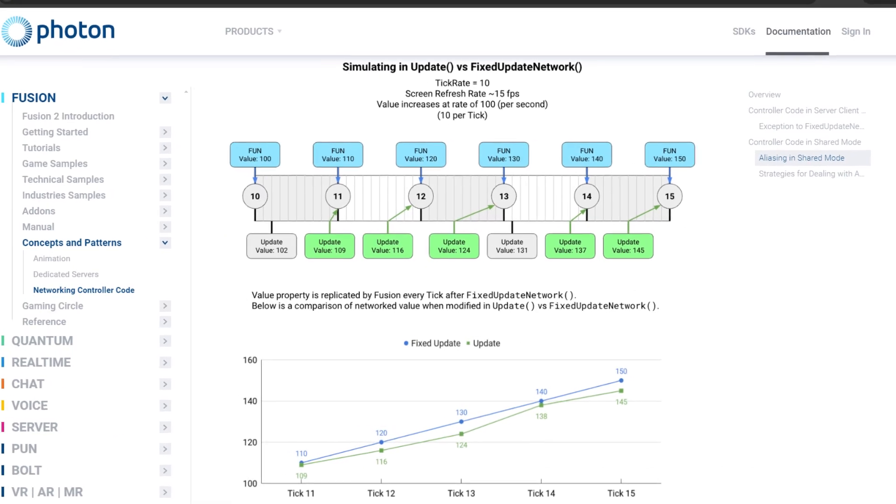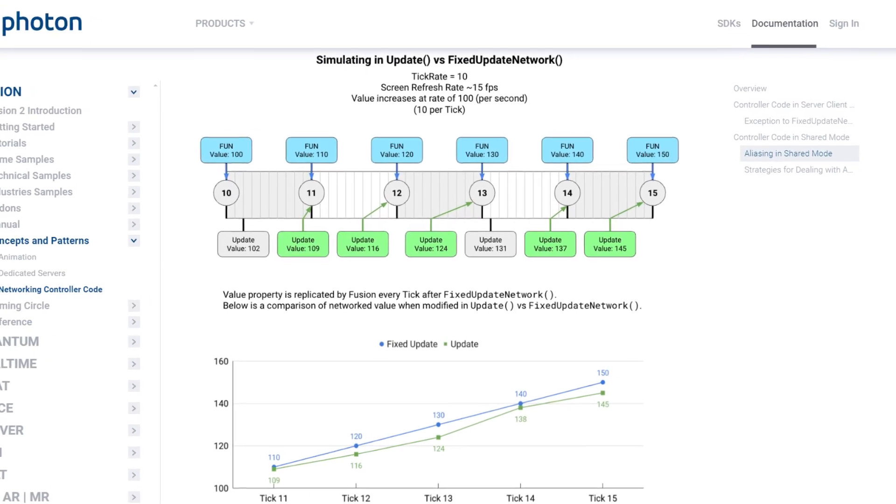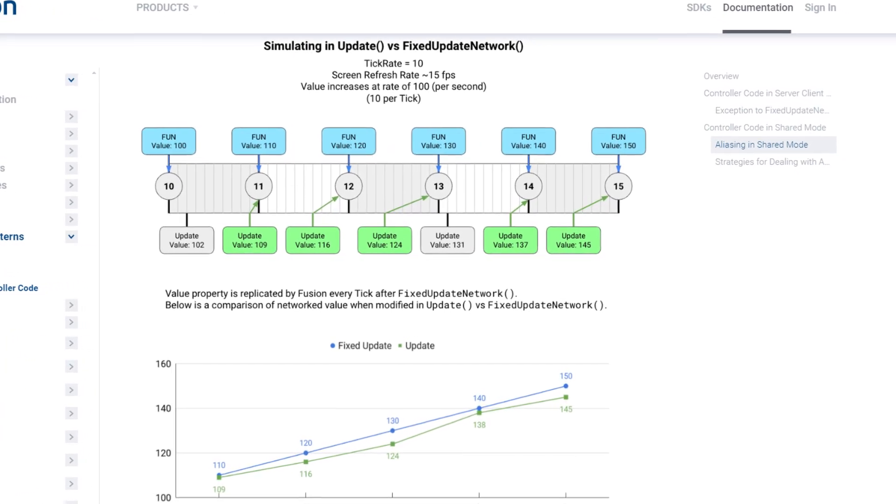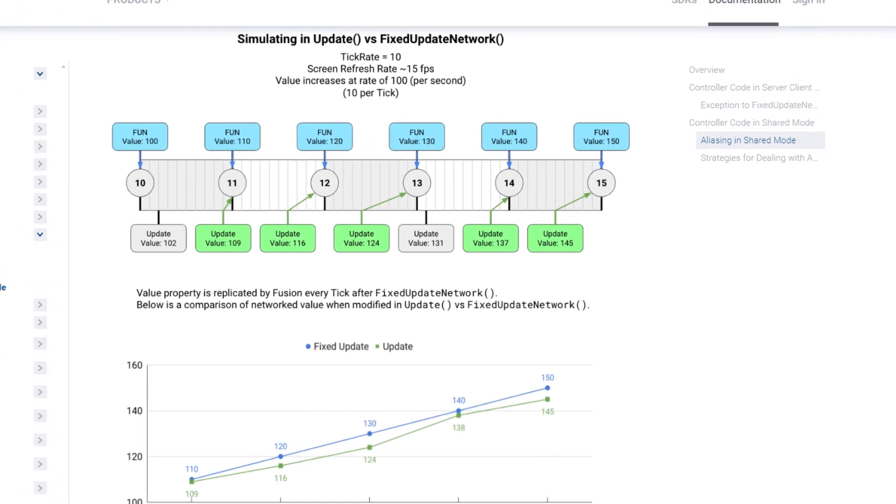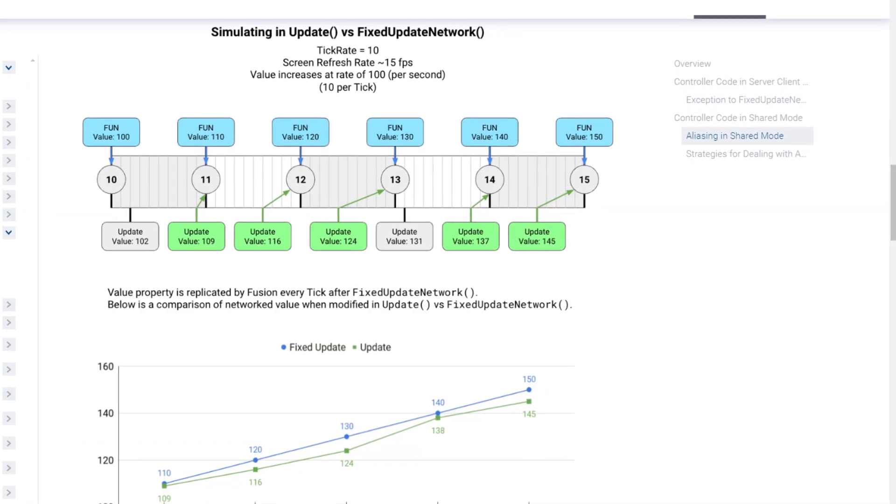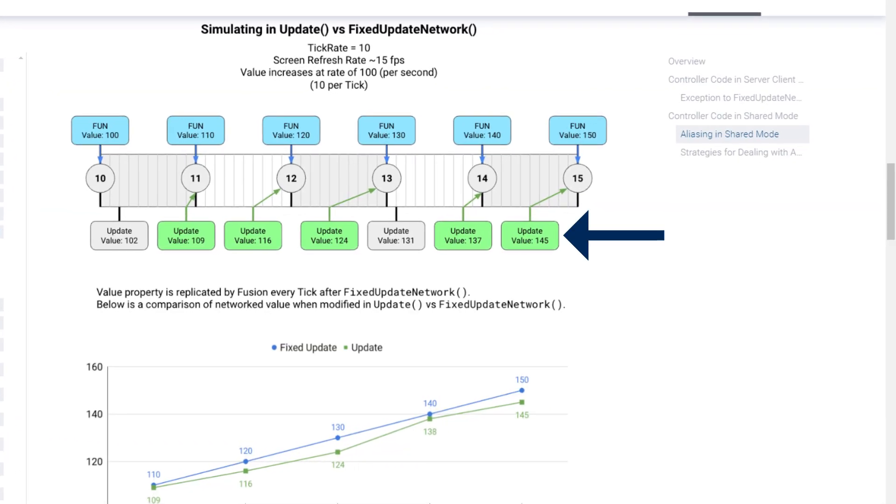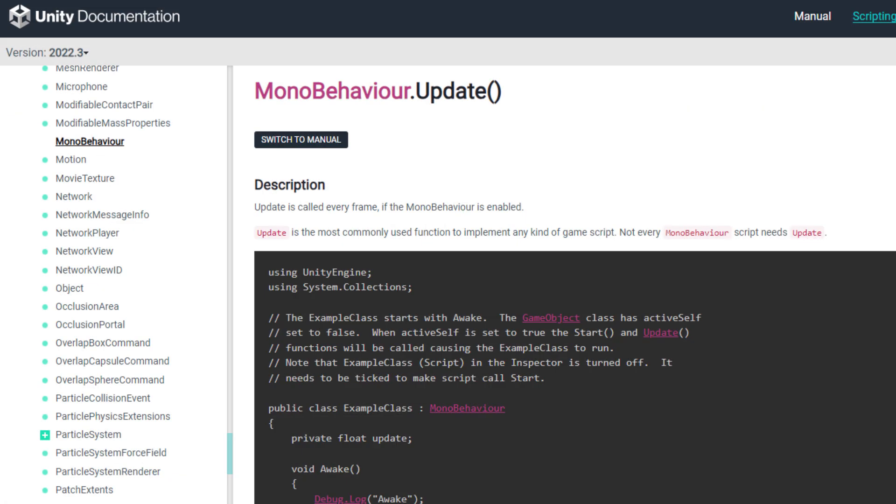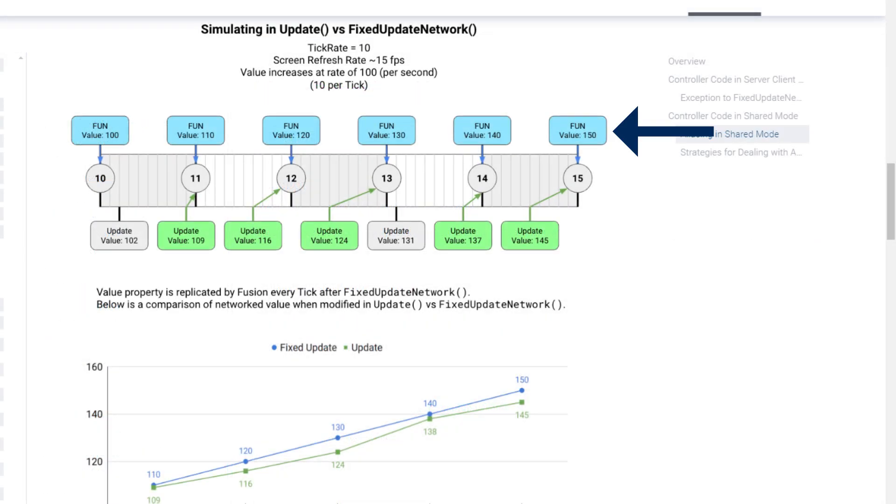An important concept to understand here is the difference between a frame and a simulation step or update, also known as a tick. The frame rate represents how frequently what you see on your screen is updated, and each frame can correspond to a substantially different amount of time passing. Unity lets you run code every frame by using the update method.